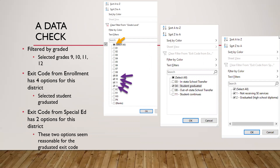I did a data check: I unchecked all grades and checked grades 9, 10, 11, and 12. Then I went to the exit from enrollment column, unchecked select all, and checked 'student graduated,' then clicked OK. Then I went to the exit code from special ed column — it had two options: 'not receiving SE services' and 'graduated from high school.' Both of those make sense for a student who graduated, since the student may no longer be receiving special ed services or they graduated. So that filter check looked good.